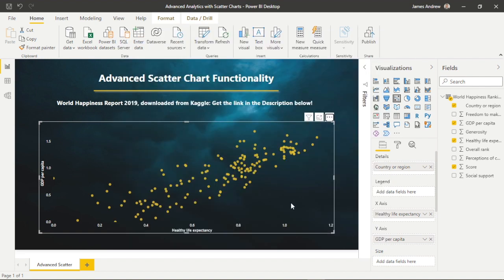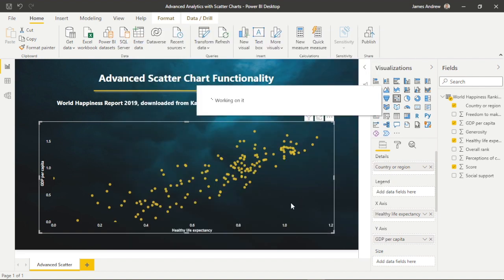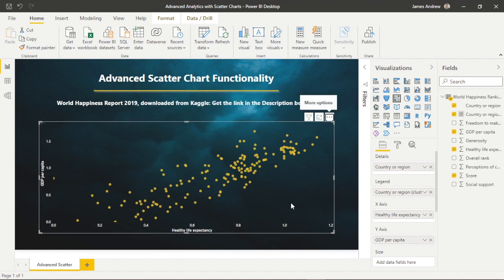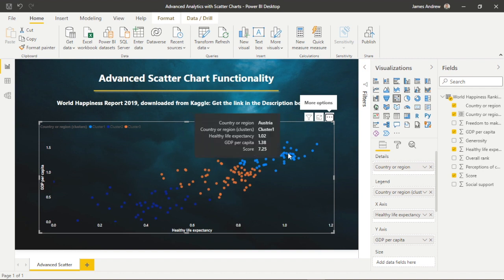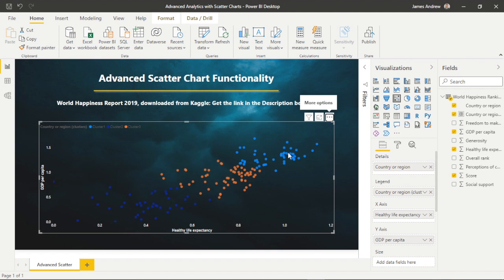So what is scatter chart clustering? When you select how many clusters you want to apply, Power BI uses an algorithm that lets you quickly find groups of similar data. Within the visual well, this does apply a legend, so we can turn the legend off within our visual formatting.